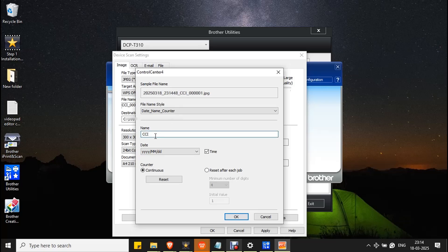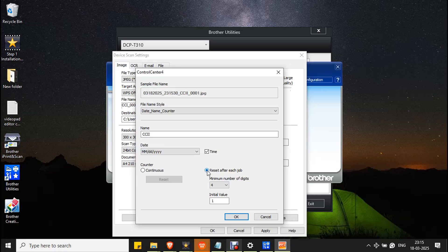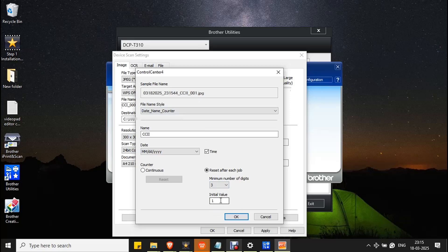If you want to change the name, edit it here and it will be reflected automatically. To change the date format, select it from the date format dropdown. If you want to remove the timestamp, unmark the checkbox; to include it, mark the checkbox. For the counter, it has six digits by default. Enable 'Reset after each job' to change the digits — for example, choosing three gives only three digits. Leave the initial value as one. I'll leave it as Continuous and click OK.